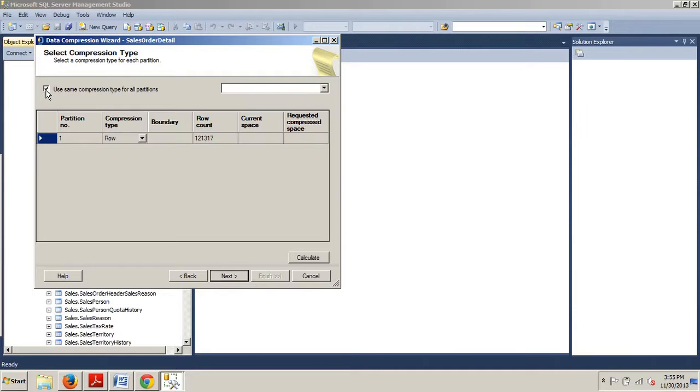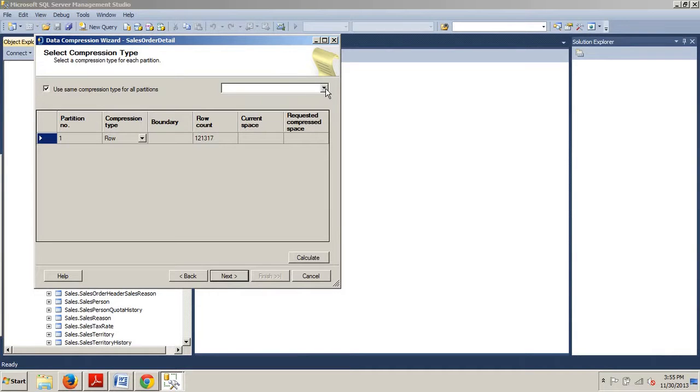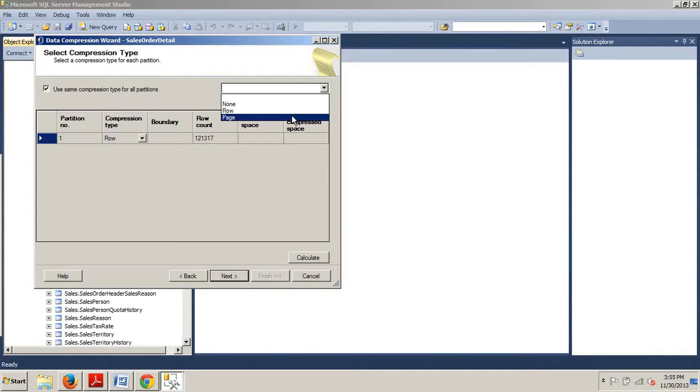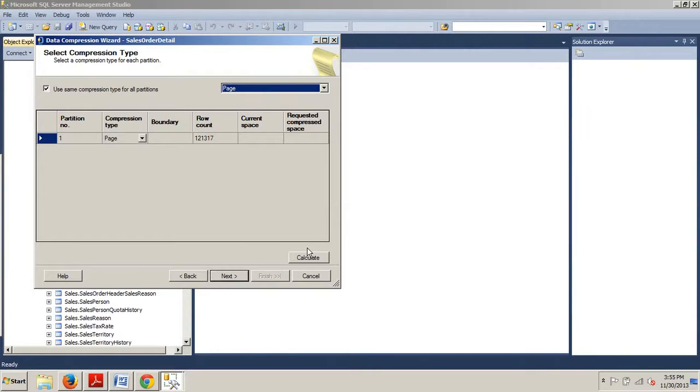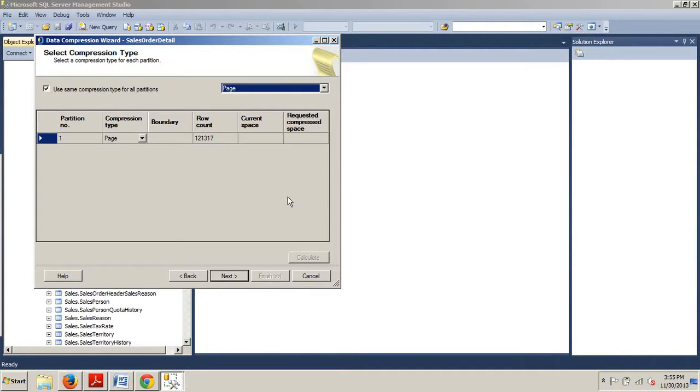We want to click the box for use same compression type for all partitions. Now this time we want to set it to page, not row. Now we're going to go ahead and click calculate. This might take a few seconds to yield the results.